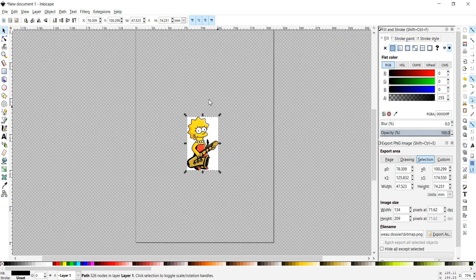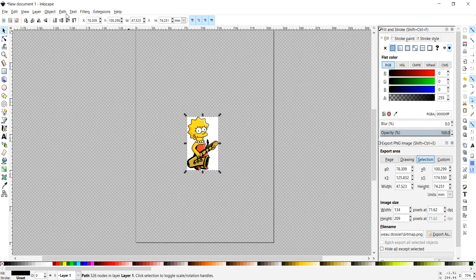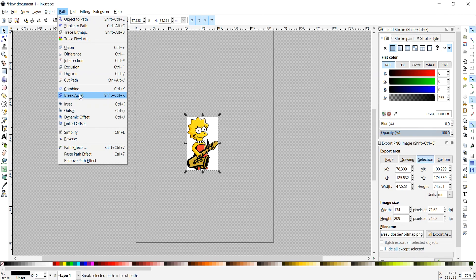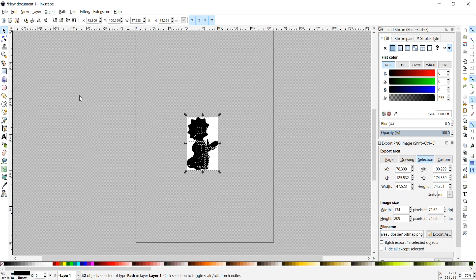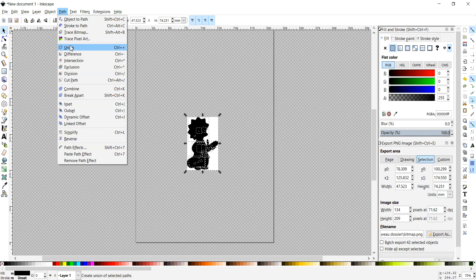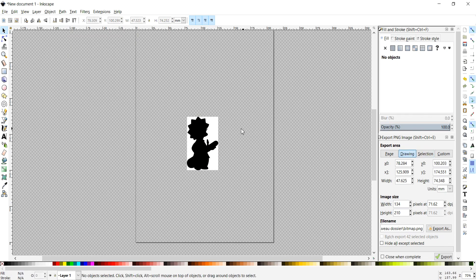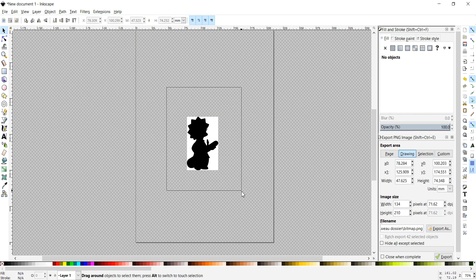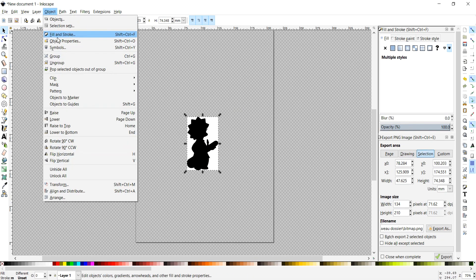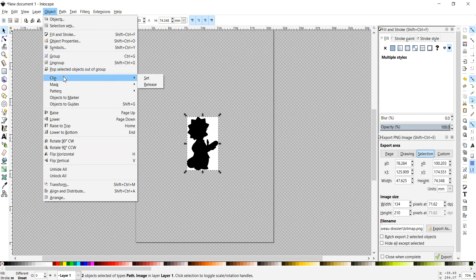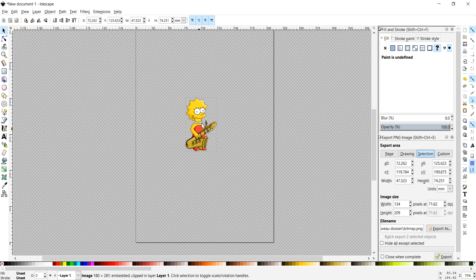Now go to Path, Break Apart, and then Path, and click Union to clean it up. Select everything, then go to Object, Clip, and click Set to apply the cut.